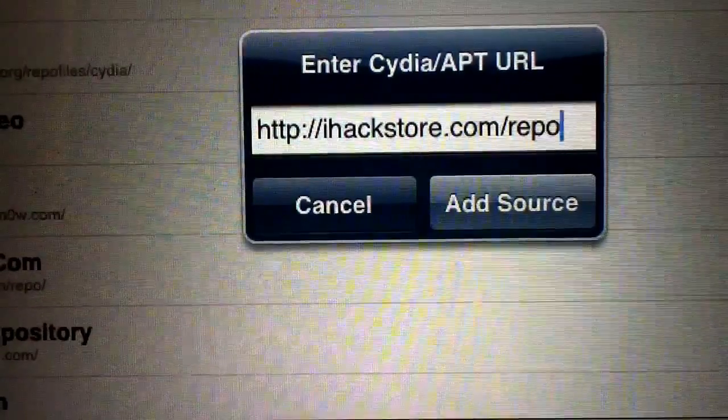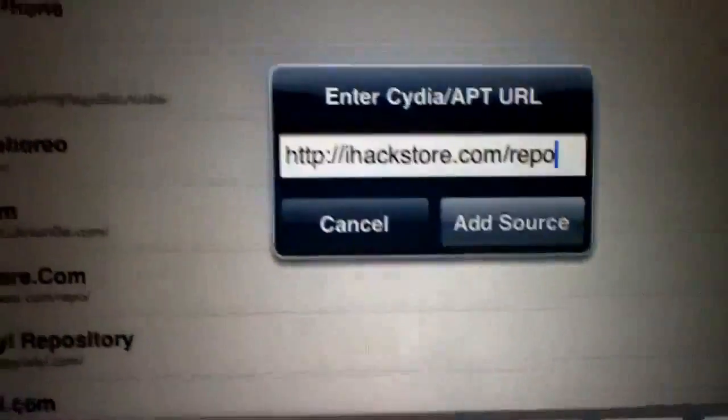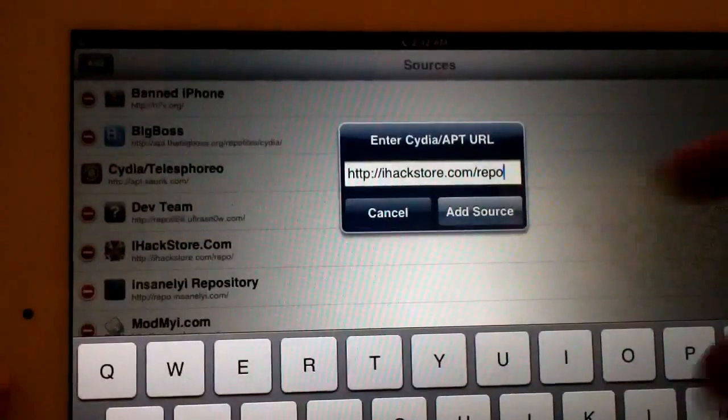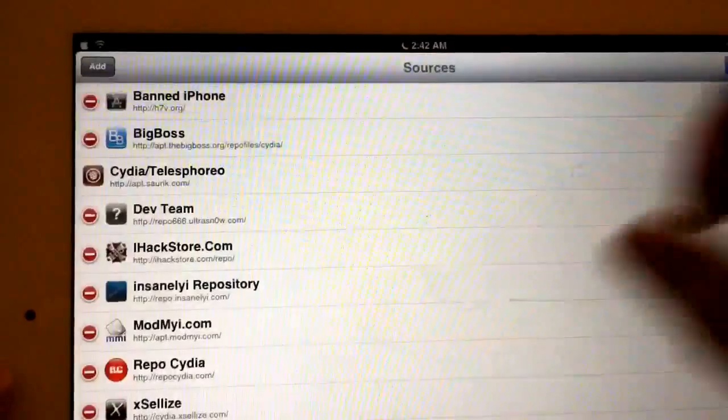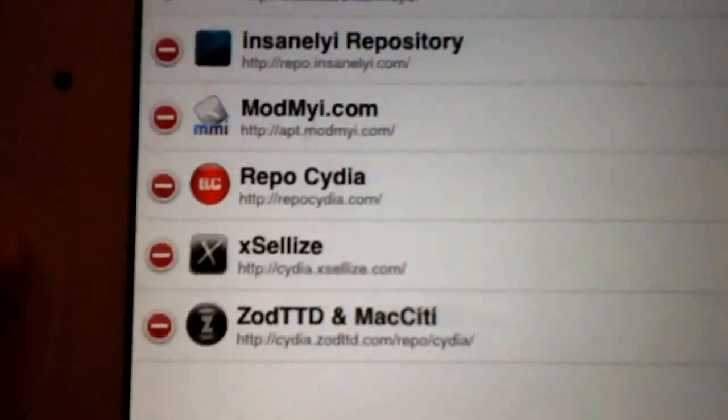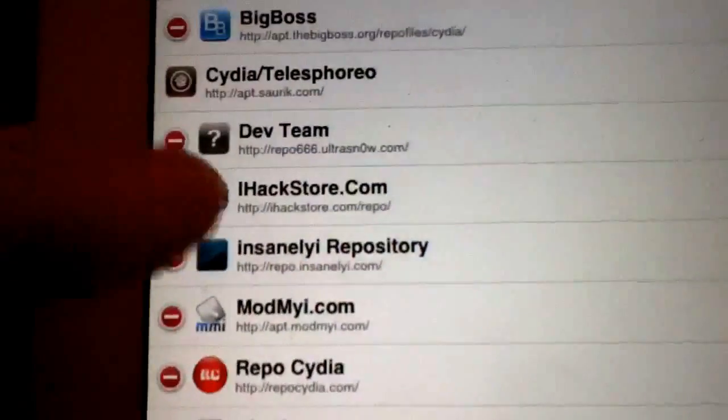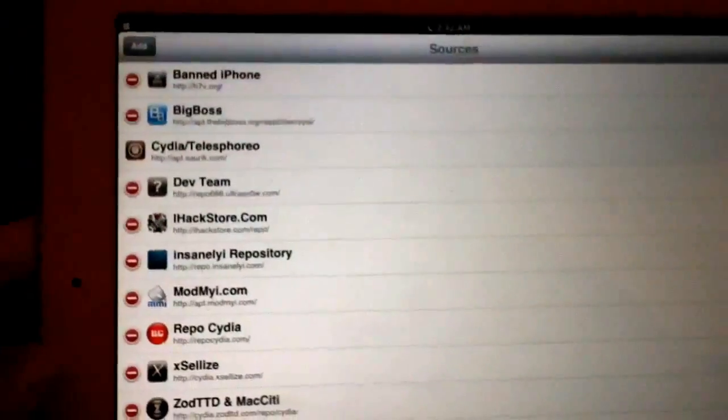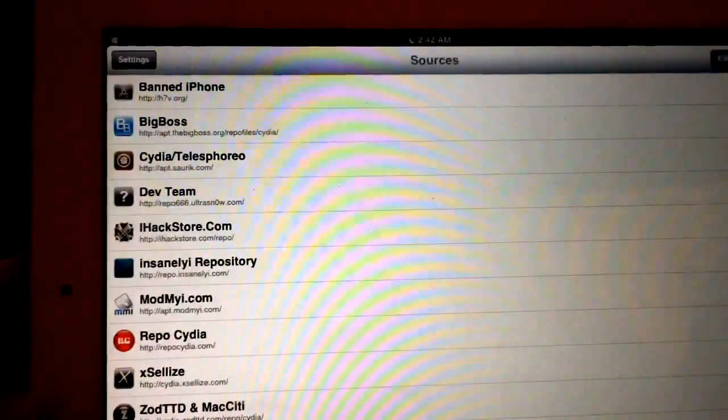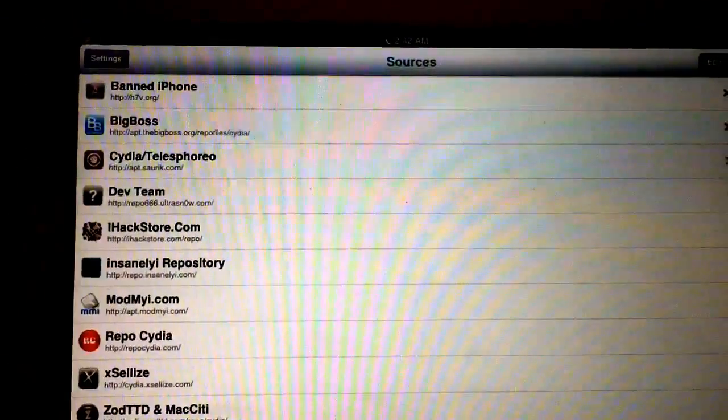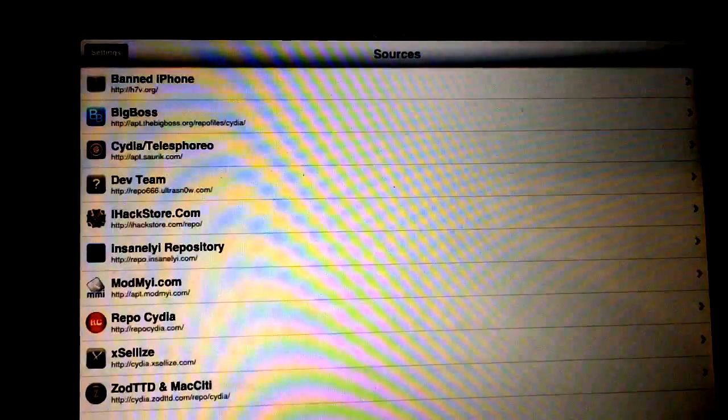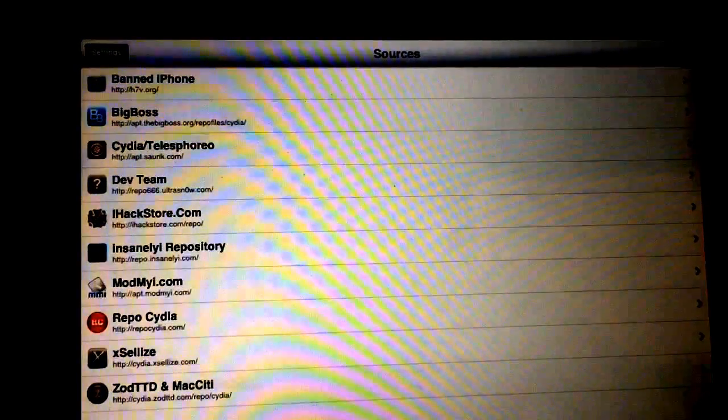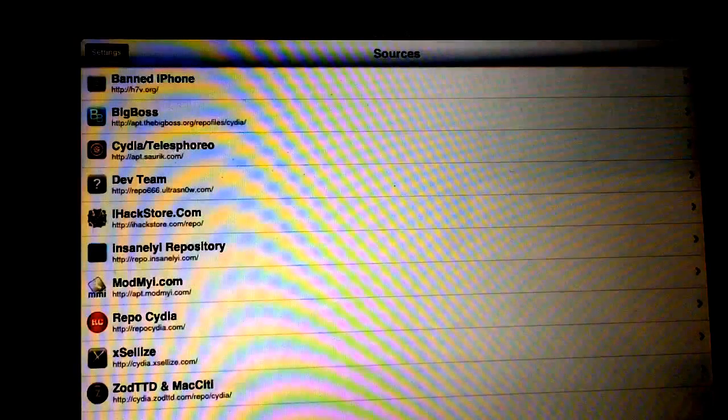Once you get that typed in, just hit Add Source right there. The only reason I'm not adding these sources is because obviously I already have them. You can see right in front of you iHackStore.com. iHackStore.com is a very useful repo. I definitely recommend you guys add this repo—it has several things that I can't find in any other repo. So definitely add iHackStore if you don't add any other.